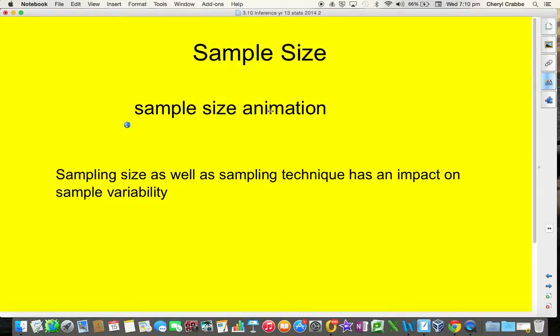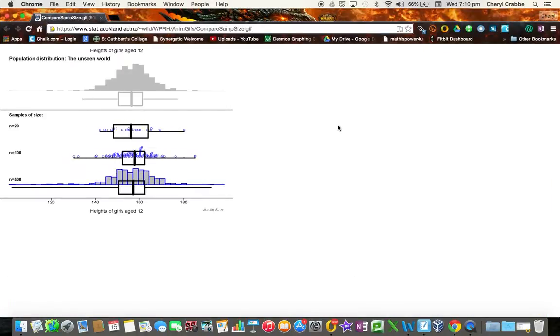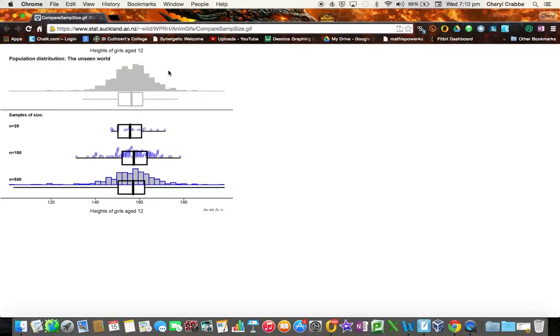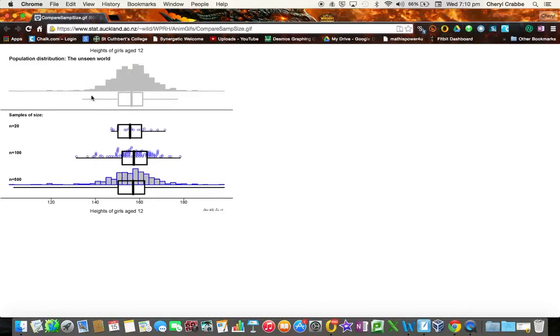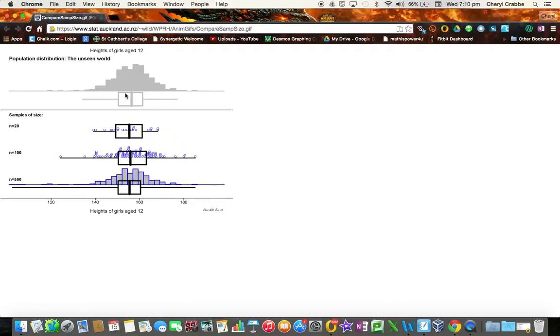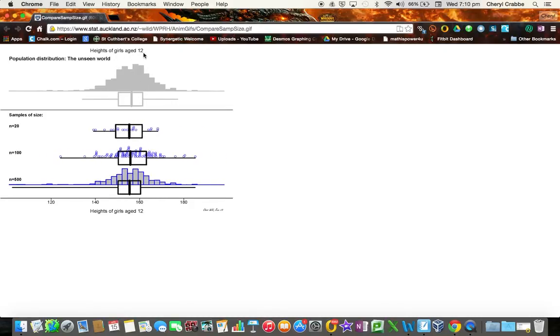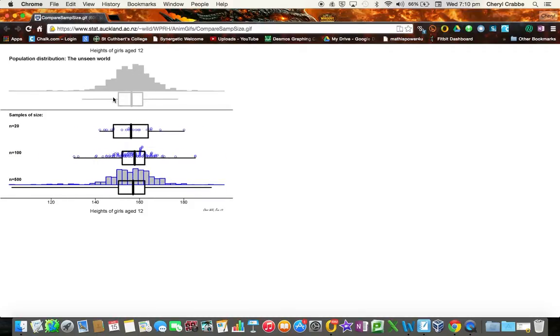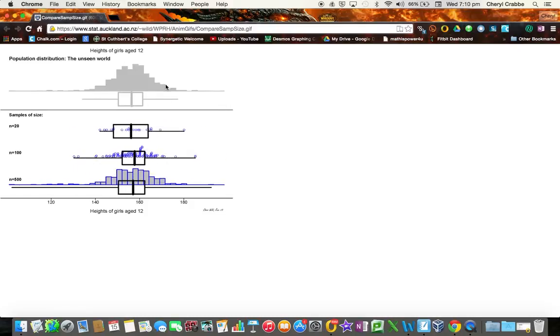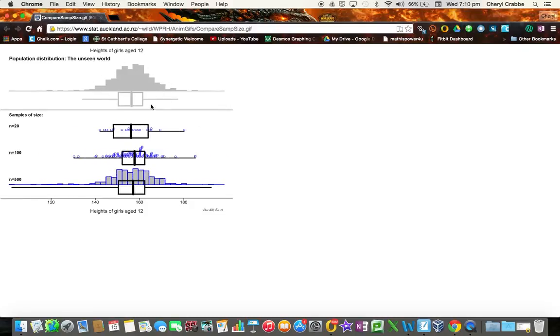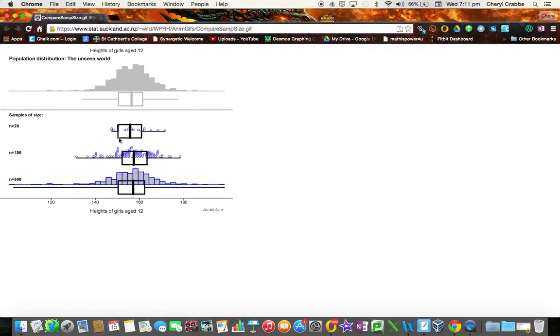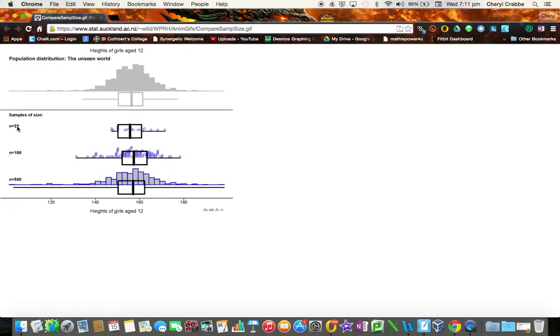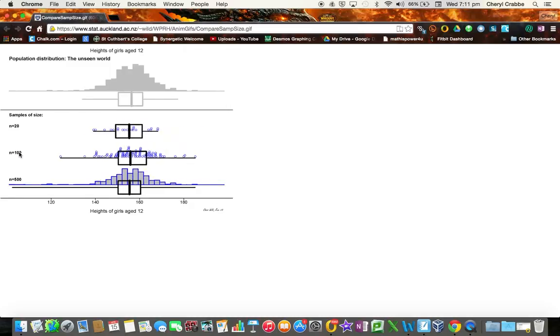The other thing is that sample size also impacts sample variability, and I'm just going to show you an animation. Now up at the very top here is what the population and its box plot would look like if we took the height of girls of age 12 of the entire New Zealand population. It would look something like this with a box plot like this, but we never see this. This is the unseen world. We don't see this. What we do is we then take samples, and we can take samples of size 20 or size 100 or size 500.